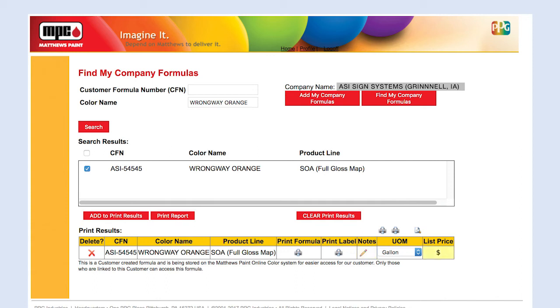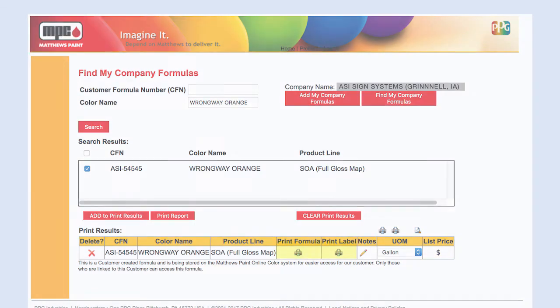The list price reflects prices based on the current price list. Click the printer icon of the format you need.